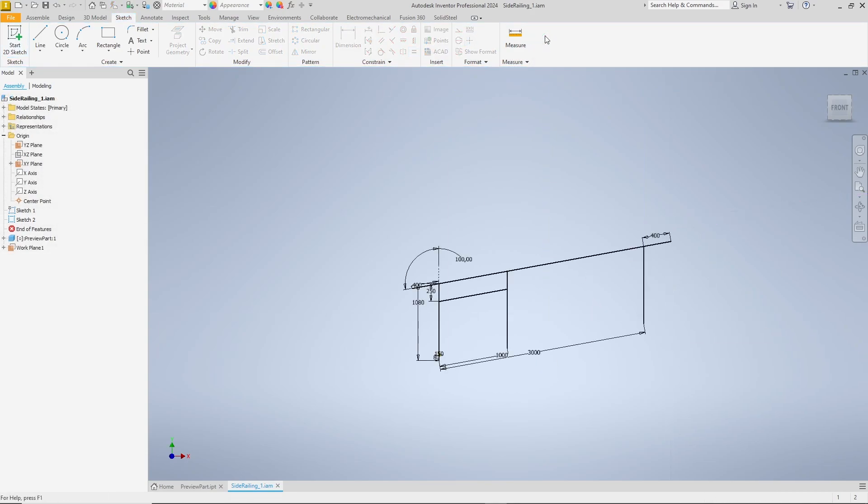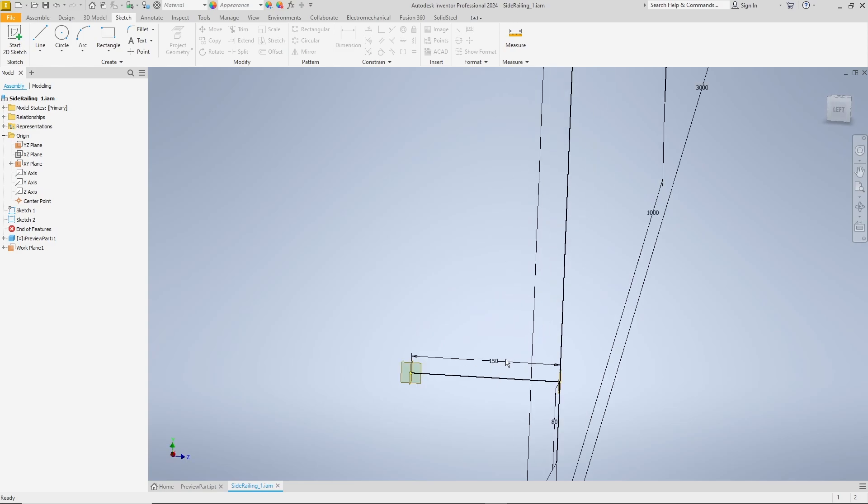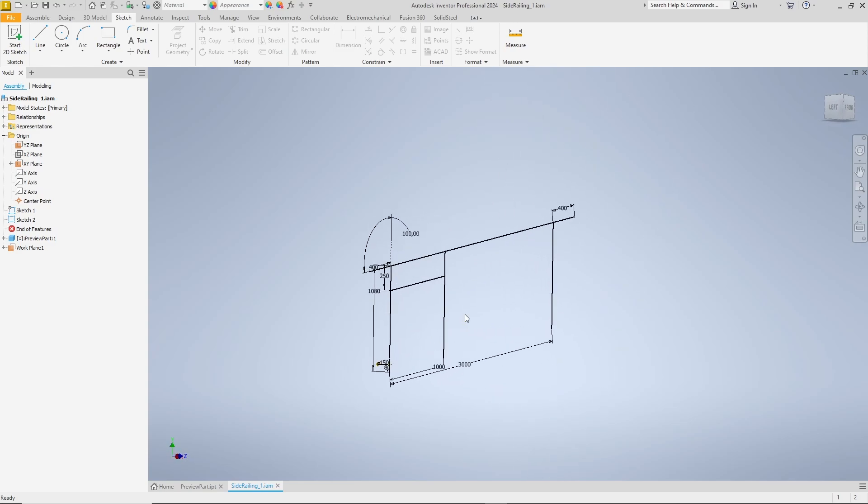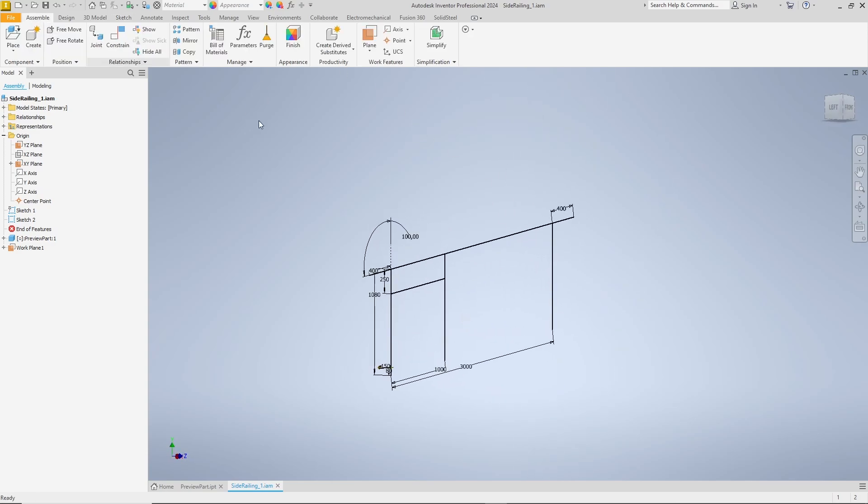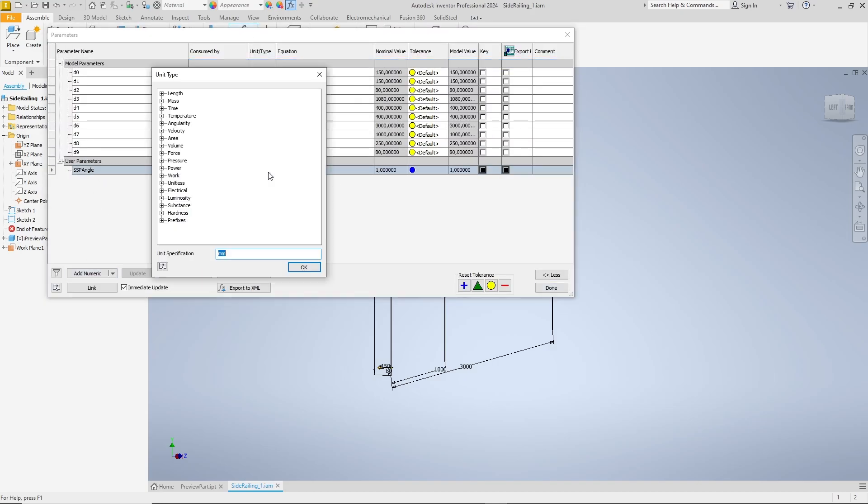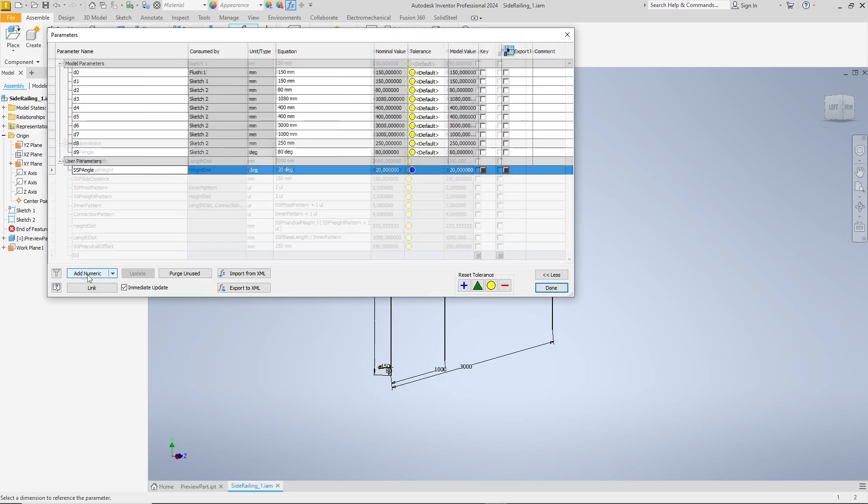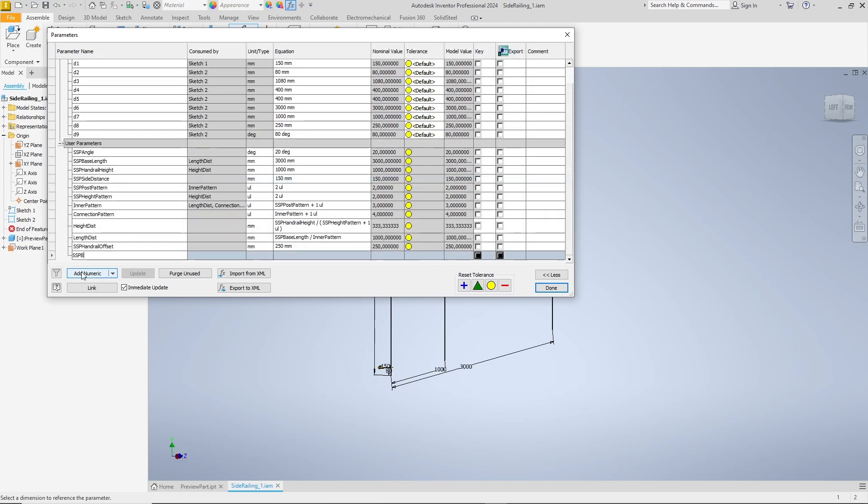This is the finished sketch, rotated so you can see the 150 millimeters offset and the overhang at the bottom. The parameters that control the sketch are now defined. You already know most of them from the top rail, but the two parameters SSP side distance and SSP bottom offset are added to control the sketch as well as the parameter connection pattern which defines the number of side connectors required.